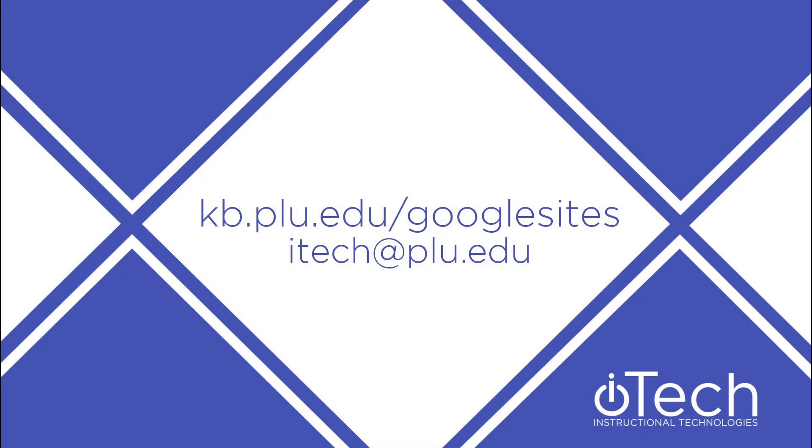More information about Google Sites can be found on our other videos, or by visiting the PLU Knowledge Base. If you need assistance, please feel free to reach out to Instructional Technologies. As always warns for today, peace!